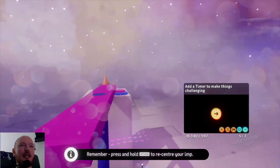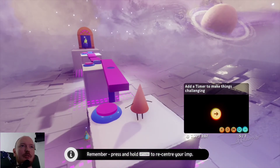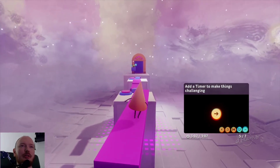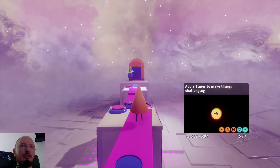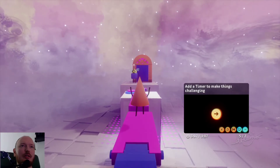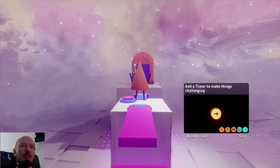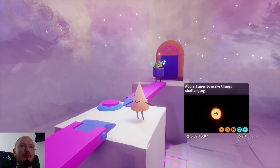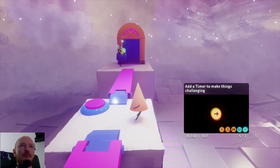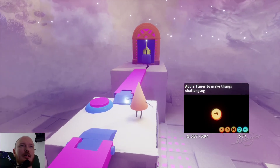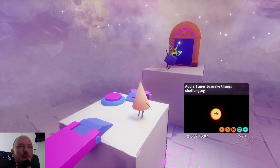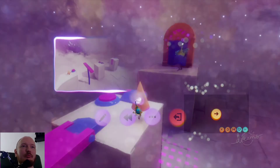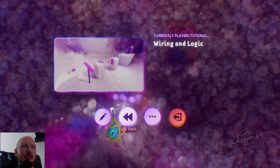Oh yeah, it did that — you see, it worked! So when I press the button: one, two, three, four, five — and down! Woohoo, I'm not stupid. Maybe just a little bit.